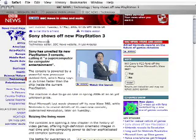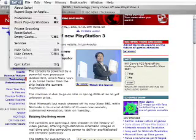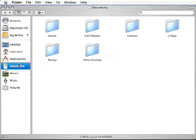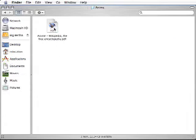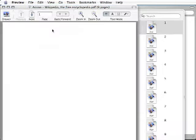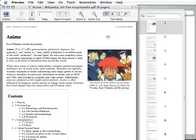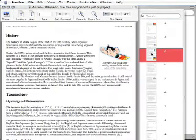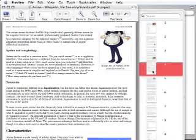Now I'm going to close Safari, go into my Documents folder, check my Anime folder, and there's the PDF. Open it up and take a quick look. Everything looks good.